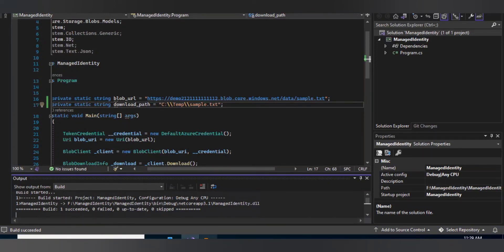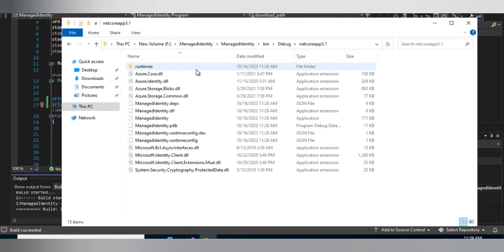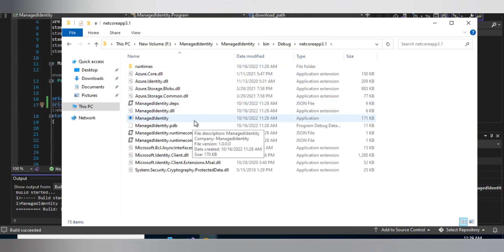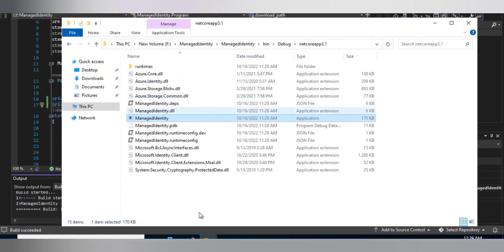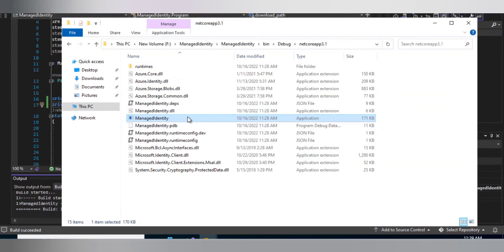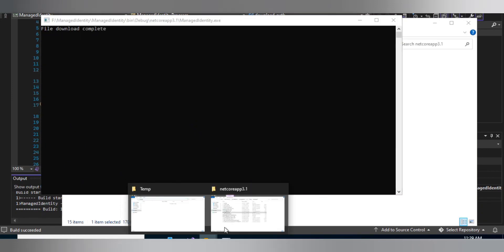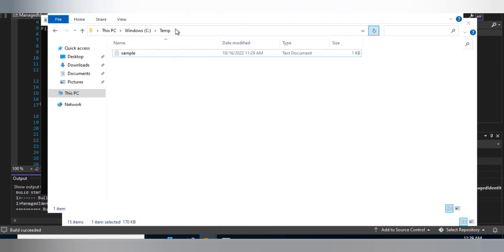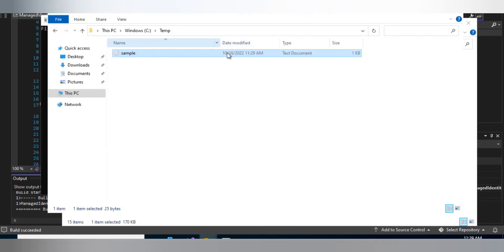After the build succeeds, I'll navigate to the output location and run the executable. It initially shows an authorization error, but after running it again, it shows 'file download completed'. Going to the temp folder, we can see the sample text file has been downloaded successfully. That's how managed identity works.